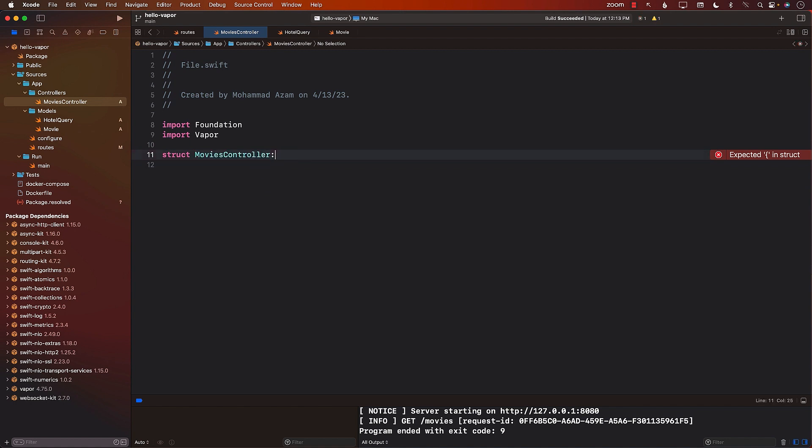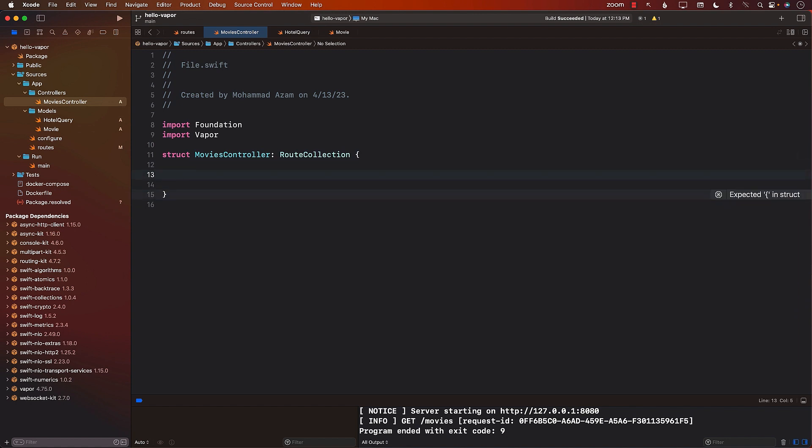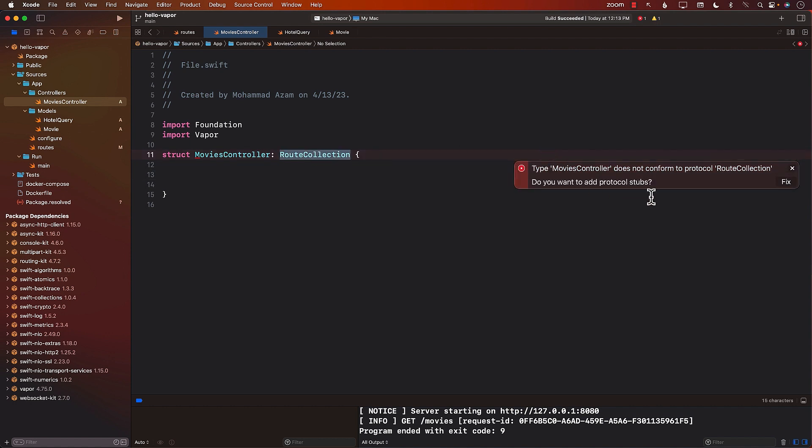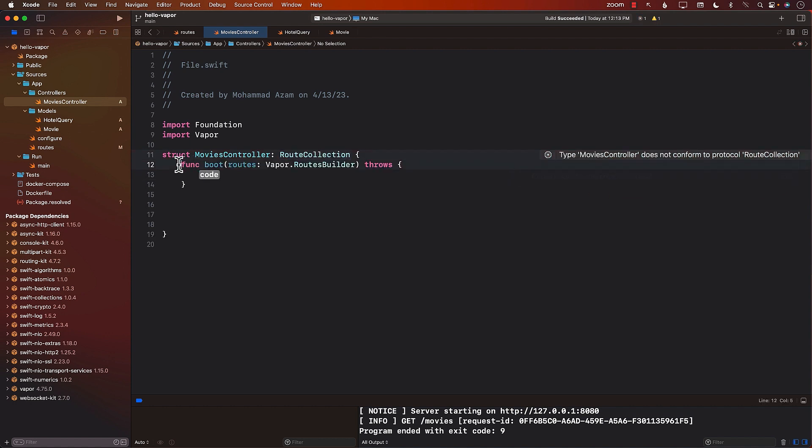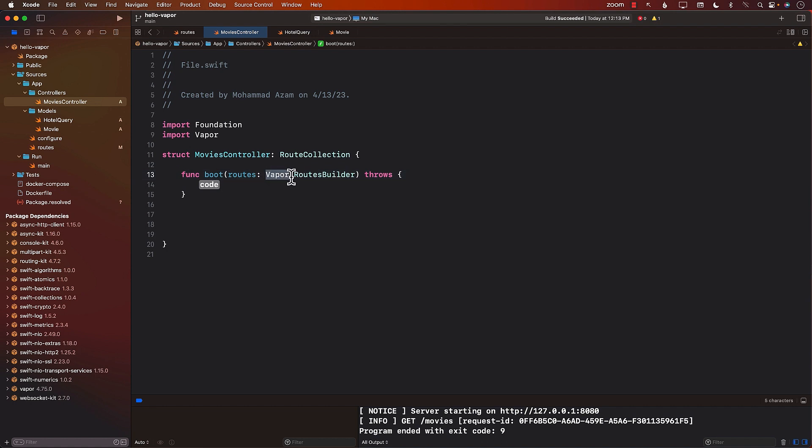We're also going to make sure that we are using the protocol or conforming to the protocol RouteCollection. So any controller or every controller that you are going to create, you should have the RouteCollection. Now, one of the functions that you need to implement when you implement or conform to the RouteCollection is boot. The boot is basically a function where you will set up your routes.